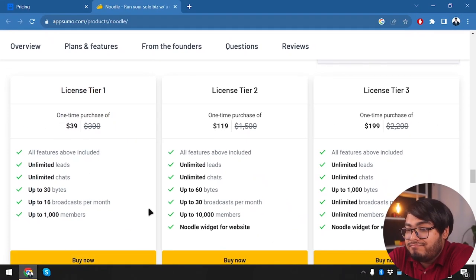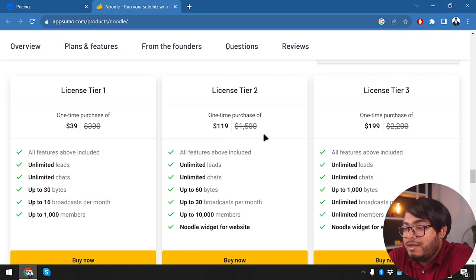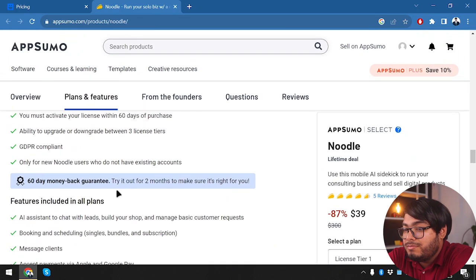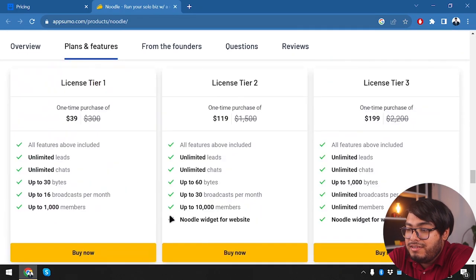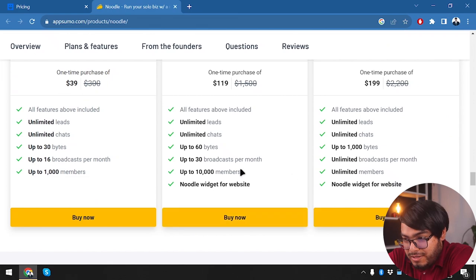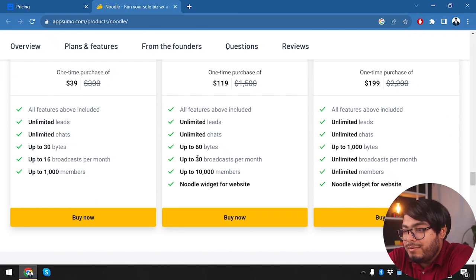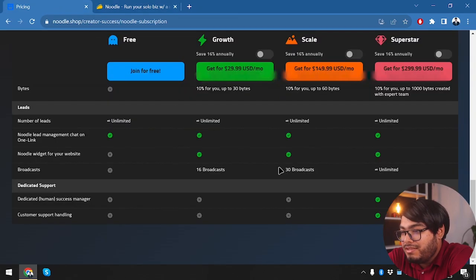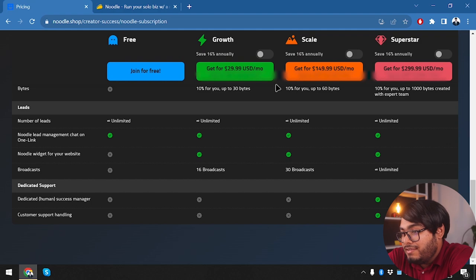Plus we're getting two months money-back guarantee with everything—it is 100% a win-win situation. Here we get up to 30 broadcasts per month, which is the same as the Scale package, which is costing less actually than per month. $150 dollars per month and only $119 dollars per month here.